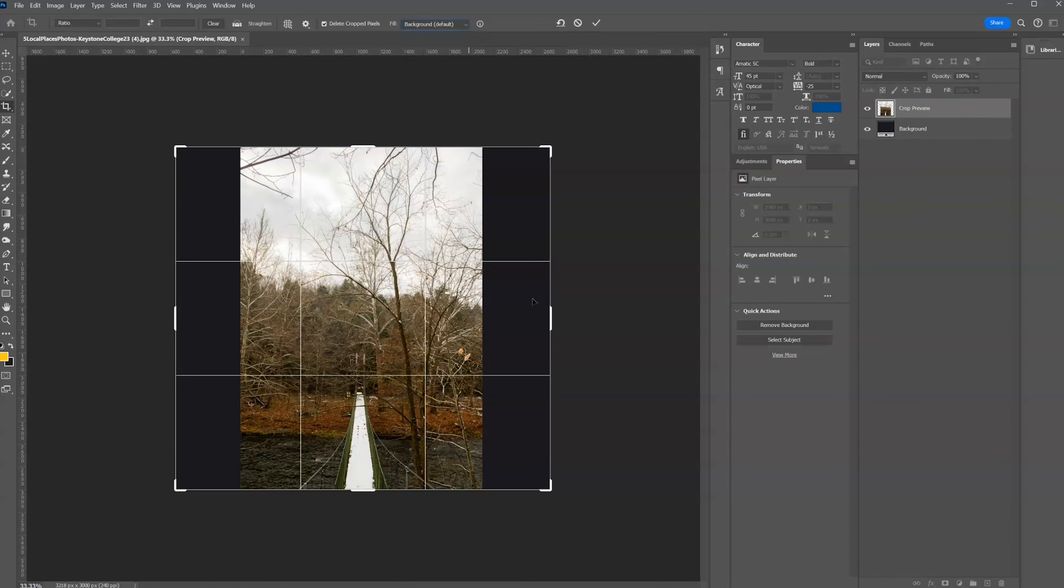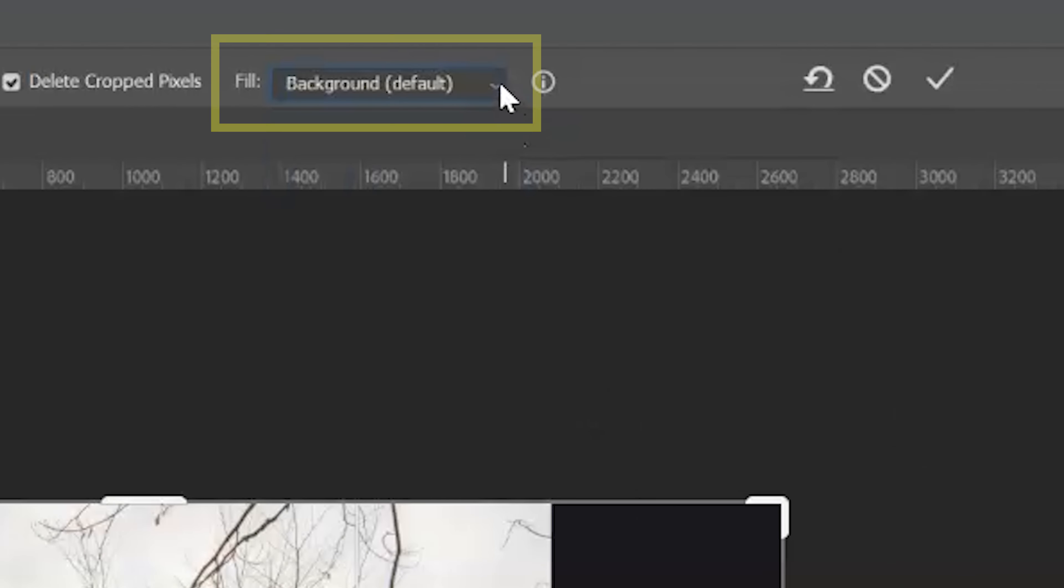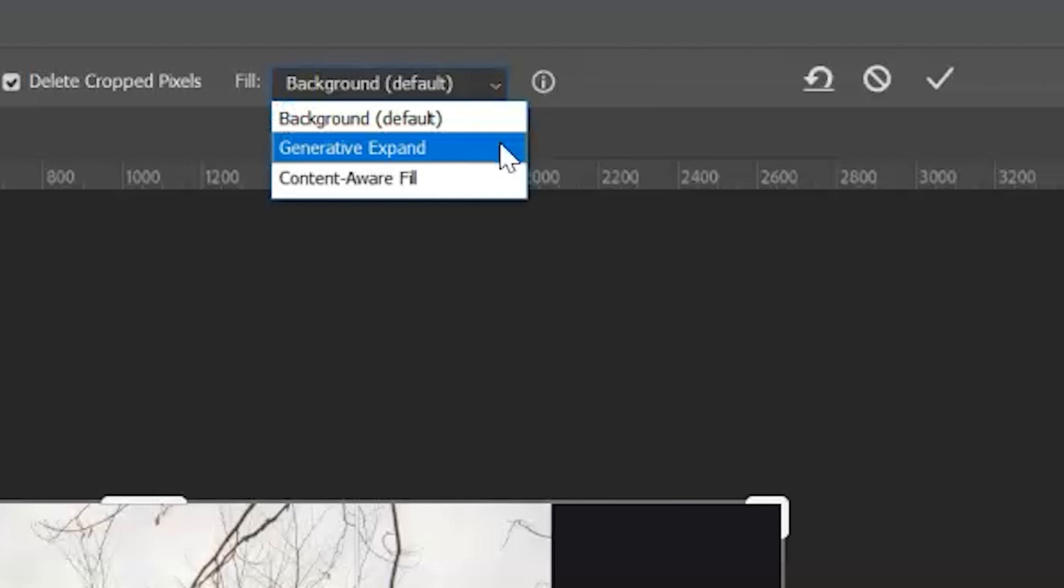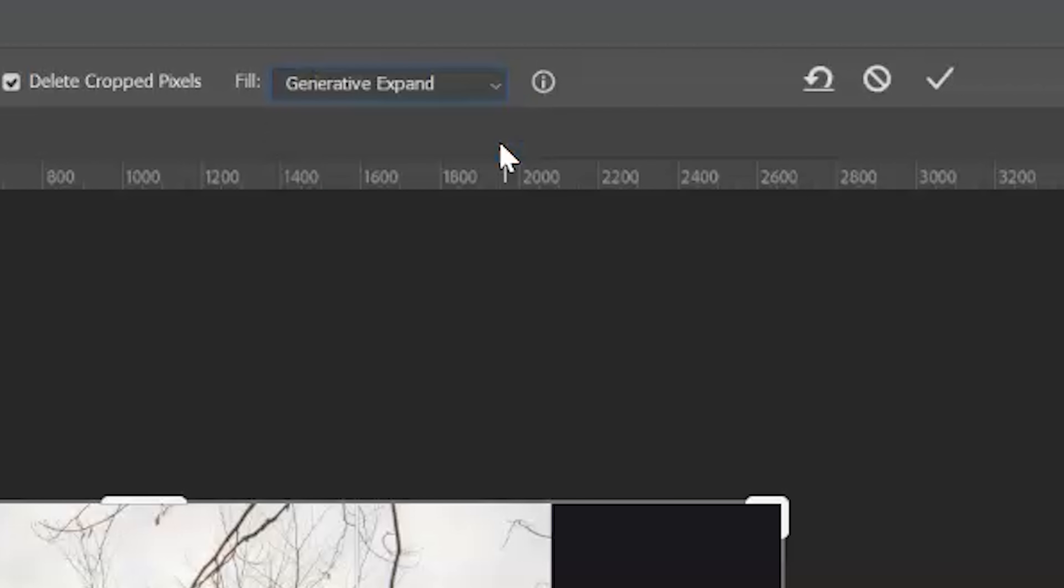It's a little bit hidden. Up above in the upper toolbar where it says background default, we're going to hit generative expand. Make sure that's selected.